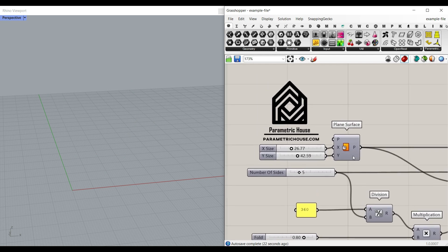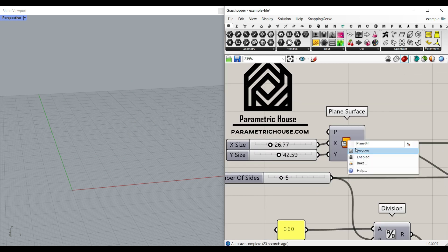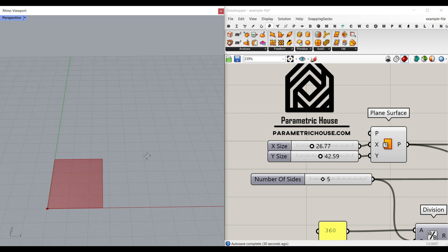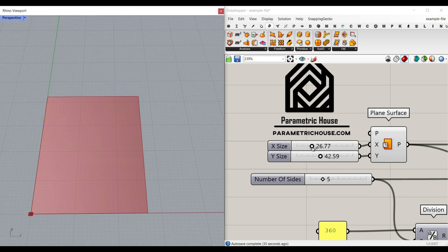So first of all, we're going to use a plane surface. And by default, it's in the XY plane. And we're going to define a number slider for the X and the Y.